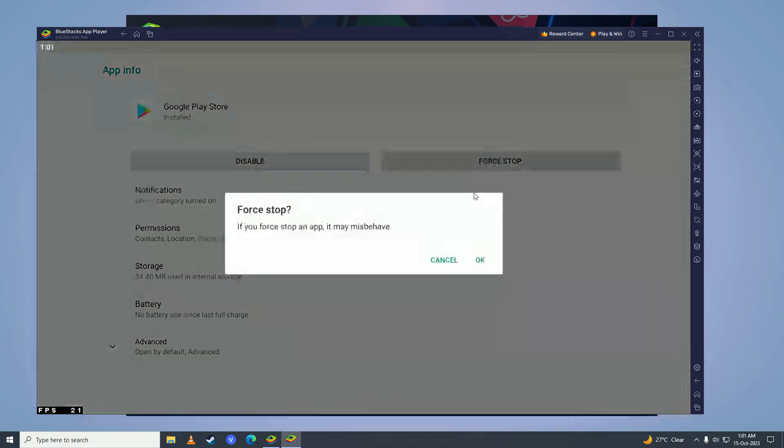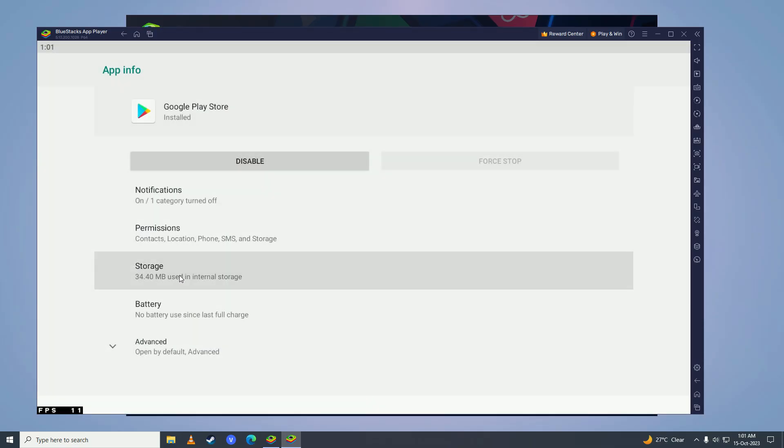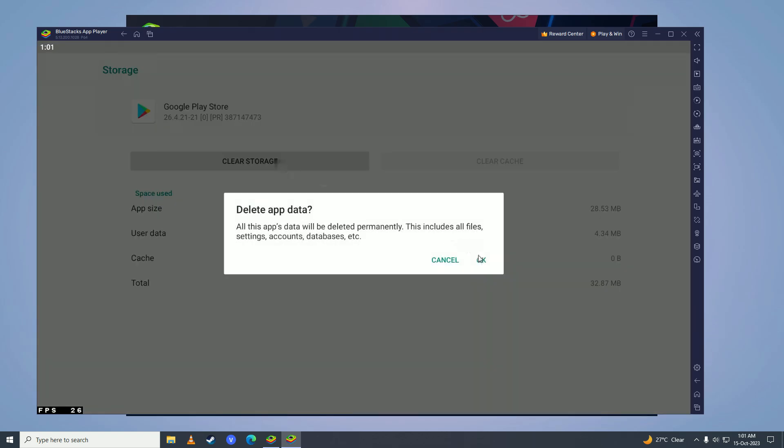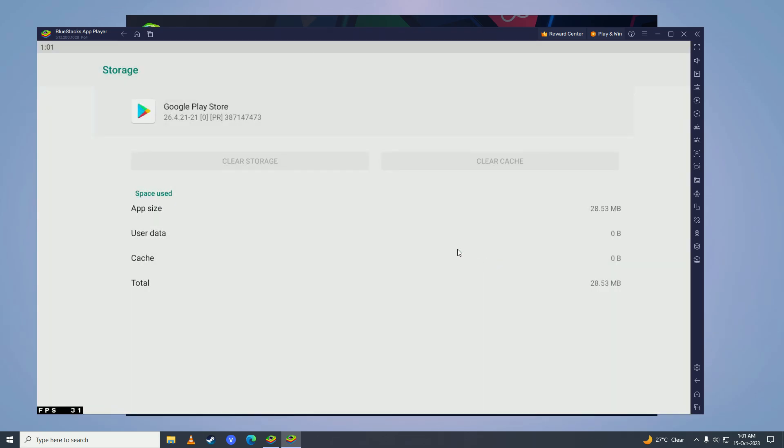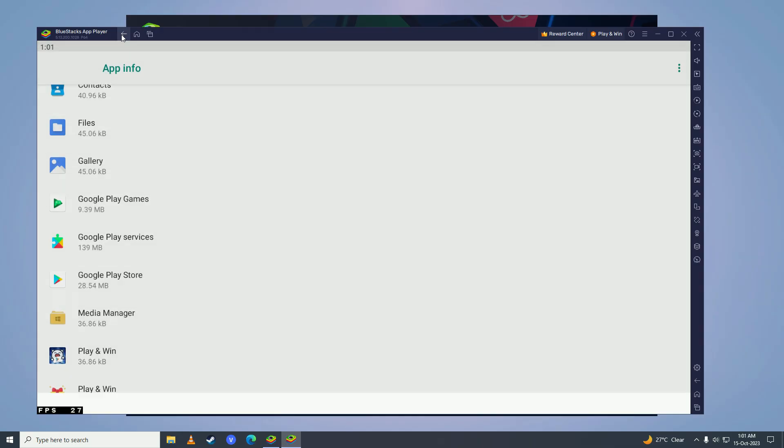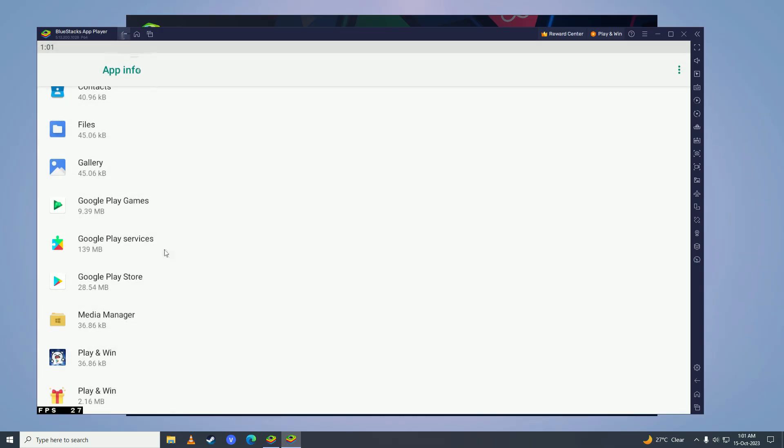First stop it, go into storage, clear cache, clear storage. Go back, you need to do the same for Google Play Services, go into storage, clear cache, clear storage, clear all data here.